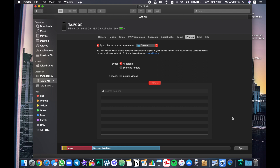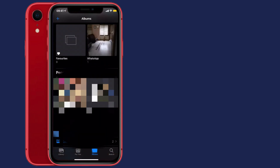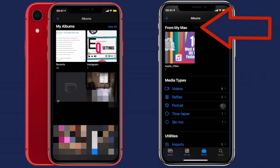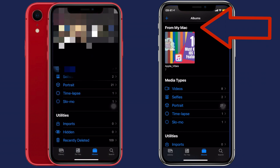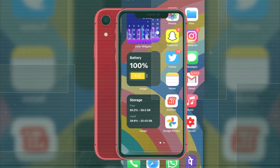It will now sync the empty folder to your iPhone. Because it is empty, you won't see any album, folder, or photos on your iPhone — those photos have been permanently deleted. Let's check in the Photos app: I can see all the albums — Recents, Instagram, all the albums I had before are still in place. But the album from my MacBook and its photos have been successfully deleted from the iPhone. The empty folder we selected is not showing, and the Apple Vibes photos are gone.